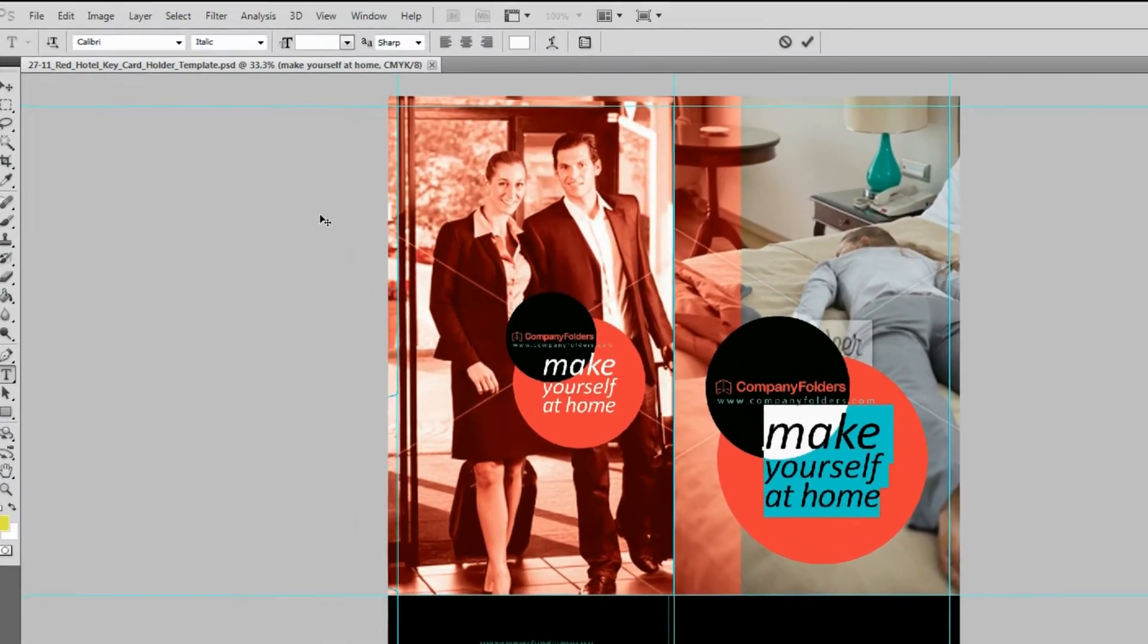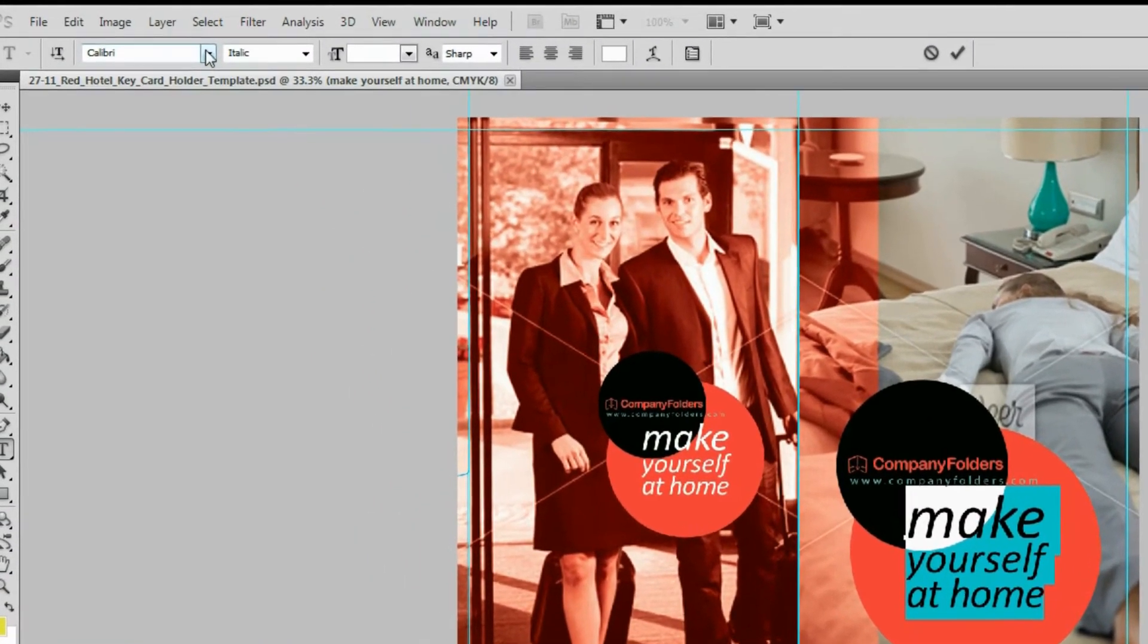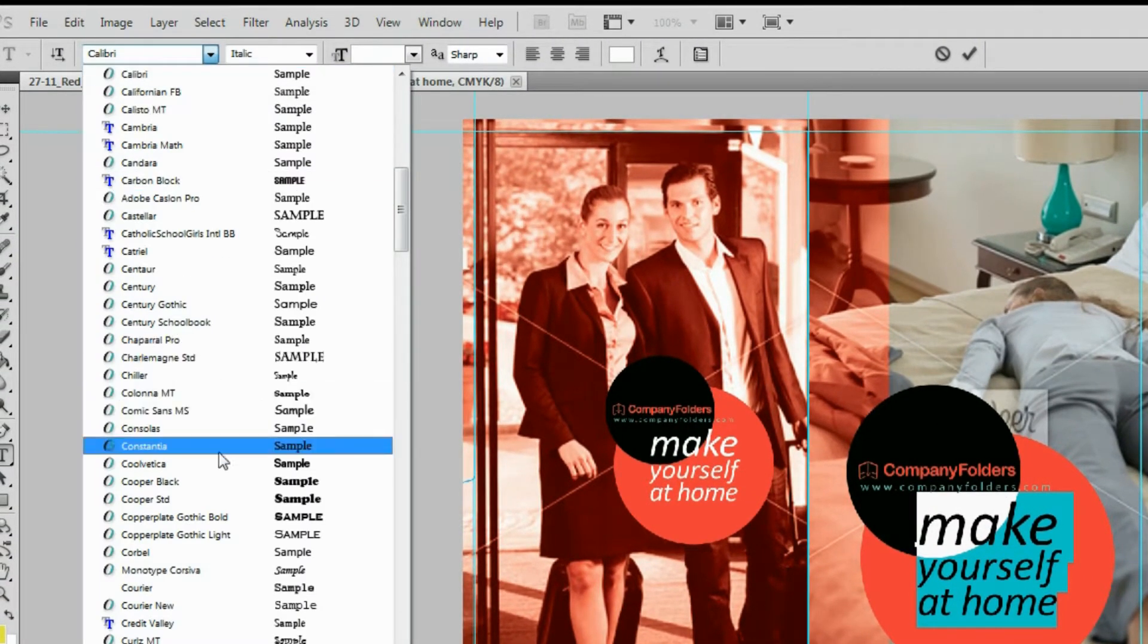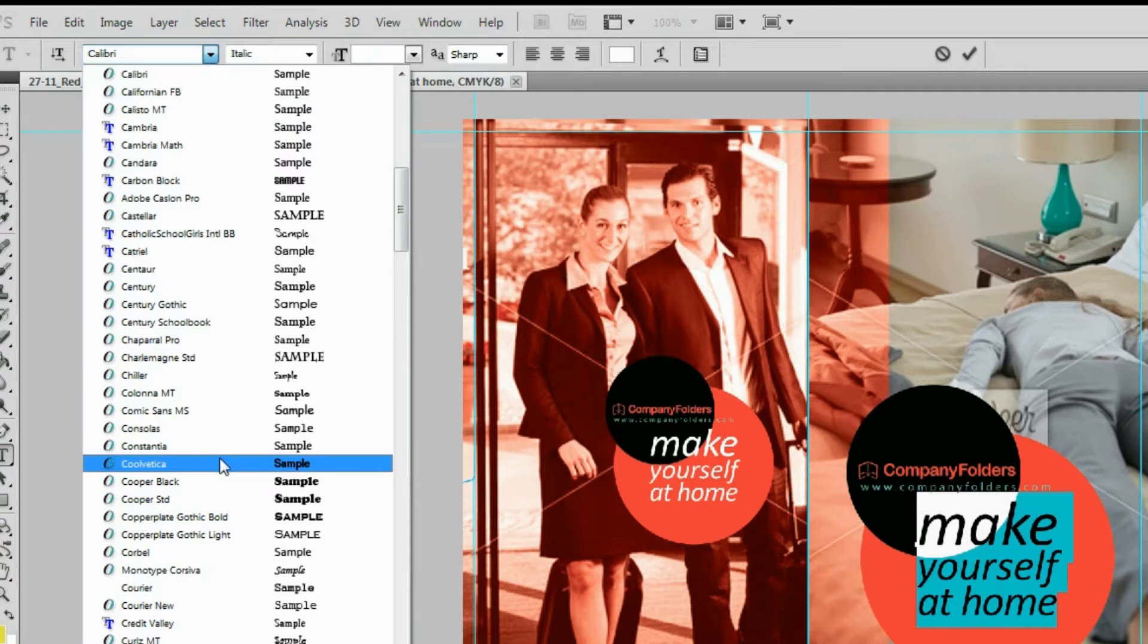And as you can see when we open up Photoshop, we now have access to it, and we can apply it to our folder design template.